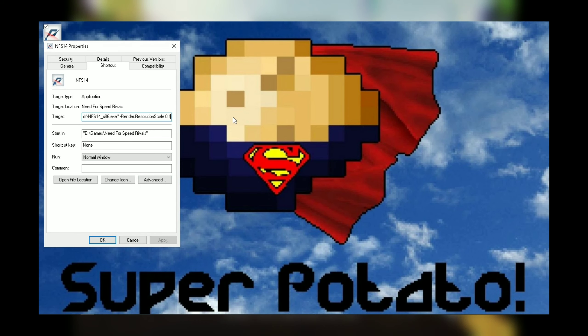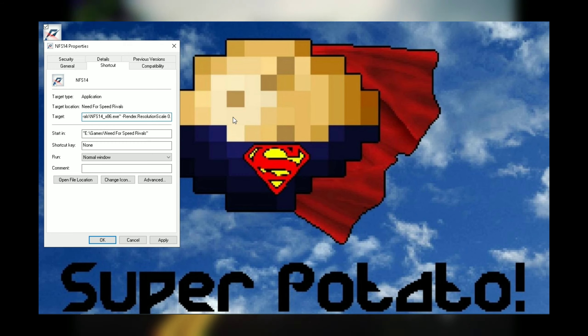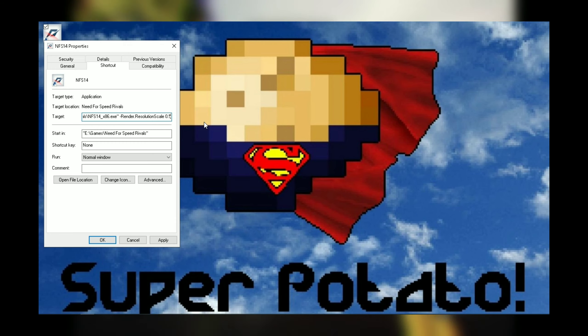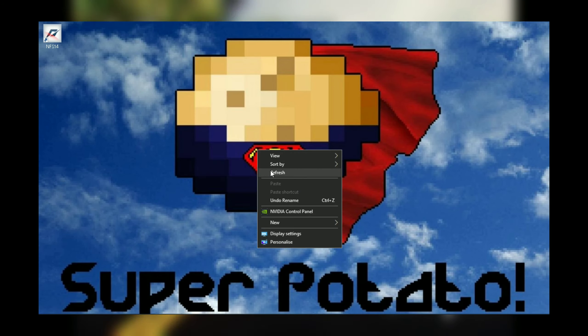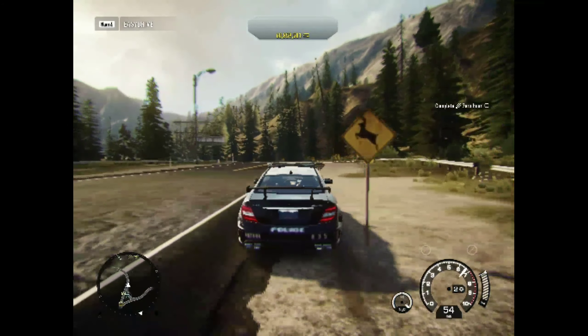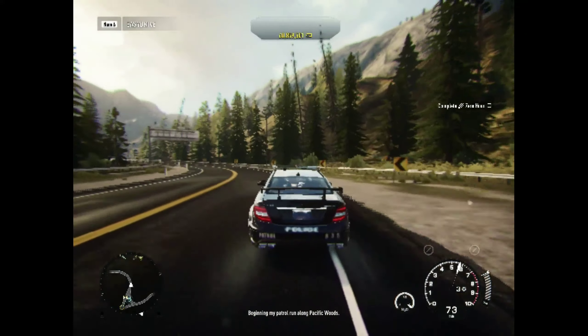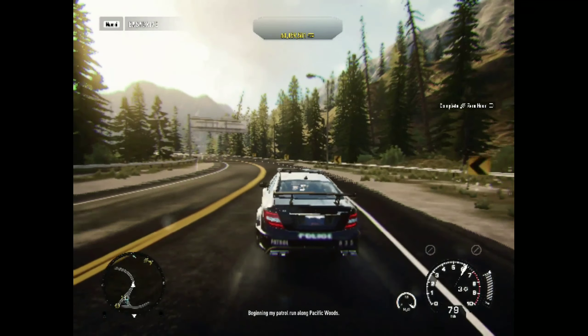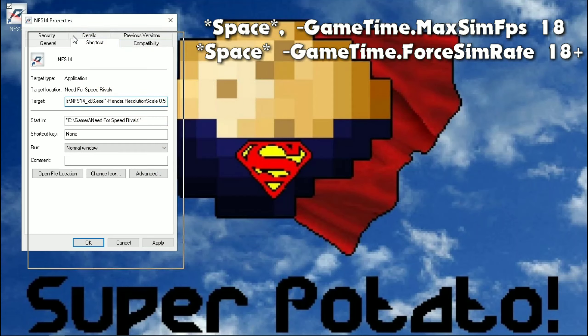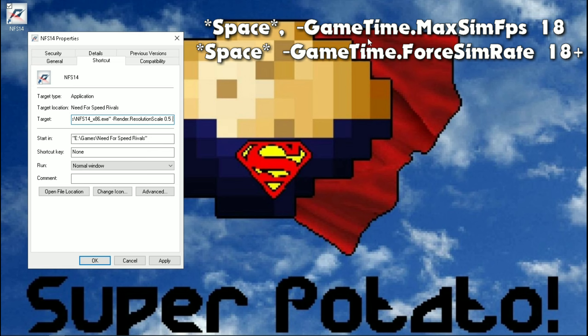Now the game is pretty much playable on my low-end computer, but it's very difficult to see things and control the car. So I will suggest you to change the resolution scale value to 0.5. This is how the game looks on a 0.5 value. Now the game is running like a rocket. Also add these two commands to increase more performance.